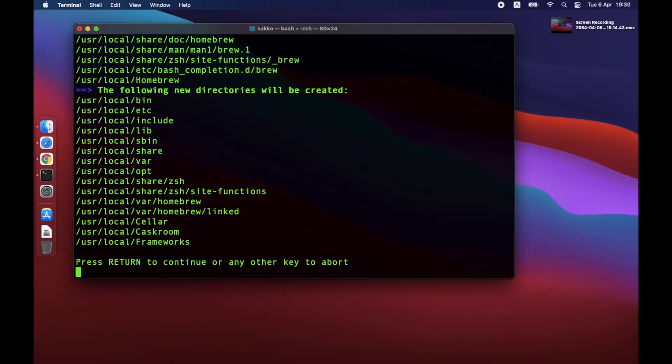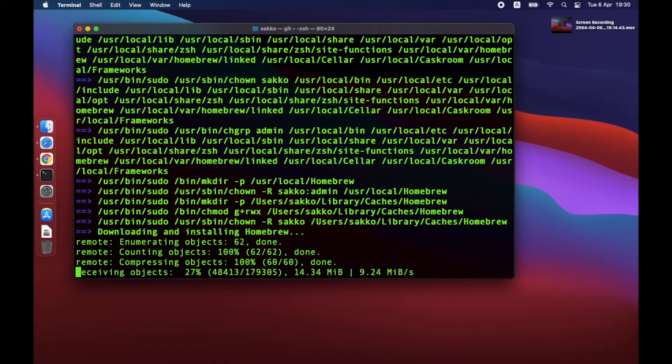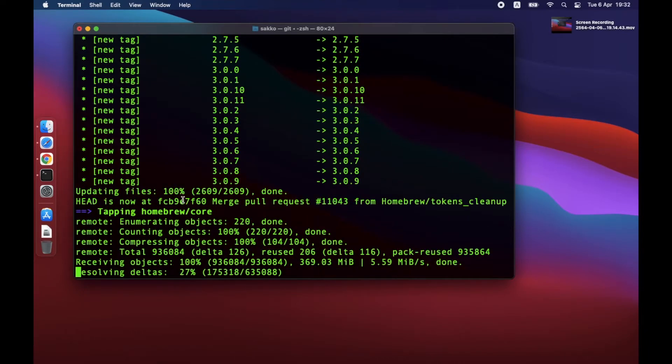RVM will once again confirm the installation folders. Just press Enter and wait. This might take a really long while. For my old MacBook Air, it took almost 20 minutes.